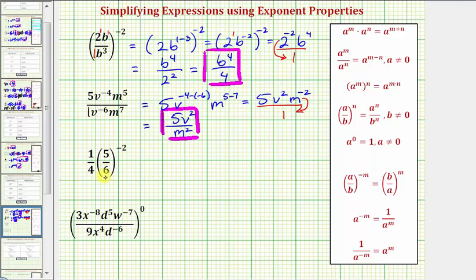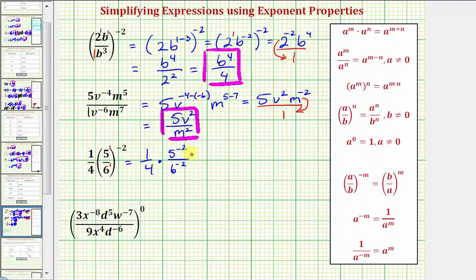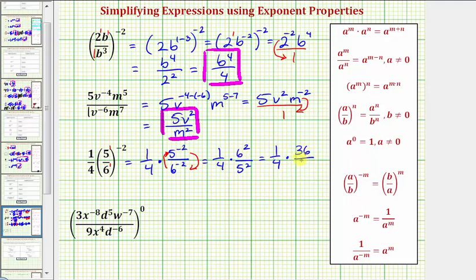Next we have one fourth times five sixth raised to the power of negative two. We can use this property, but I prefer to think of this as five to the first divided by six to the first. And because we have powers to powers, we can multiply the exponents. So this is equal to one fourth times five to the power of negative two divided by six to the power of negative two. And now to make the exponents positive, we'll move five to the power of negative two down to the denominator and six to the power of negative two up to the numerator. So this gives us one fourth times six squared divided by five squared, which is equal to one fourth times 36 divided by 25.